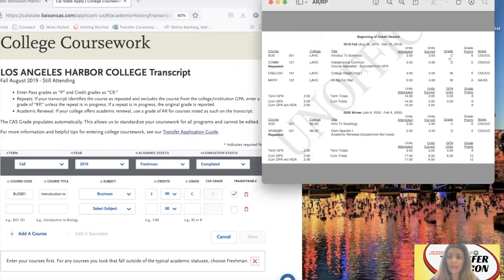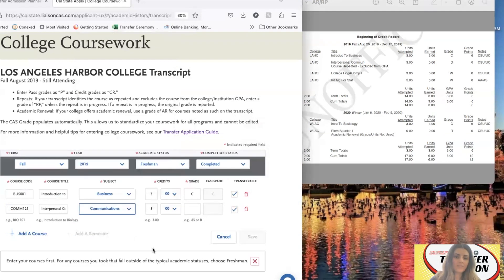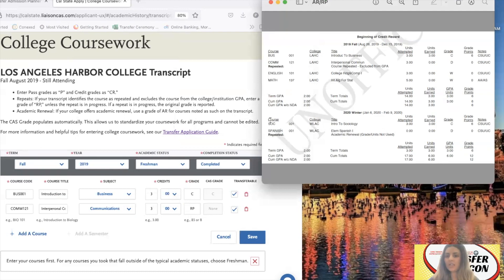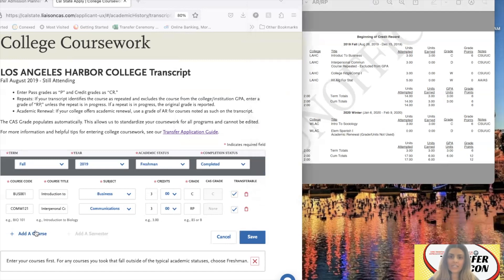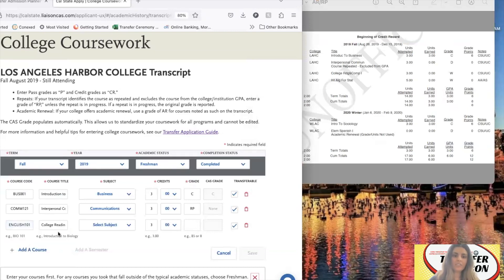The student got a D in COM 121 first, but then repeated it for a higher grade in a future semester. Since it says 'course repeated, excluded from GPA,' we're going to put RP for the grade instead of D. You can only put RP if you already took the class again and got the new grade. If you're still on your first attempt and the class is in progress, you would have to keep the D. Next — should you add English 101 even though the student got a W? Yes, you still need to add it. You need to include your W's — you cannot leave them out. And then Math 137 is a non-transferable class — you still need to add it. This transcript entry section needs to be a carbon copy of how your actual transcript appears.